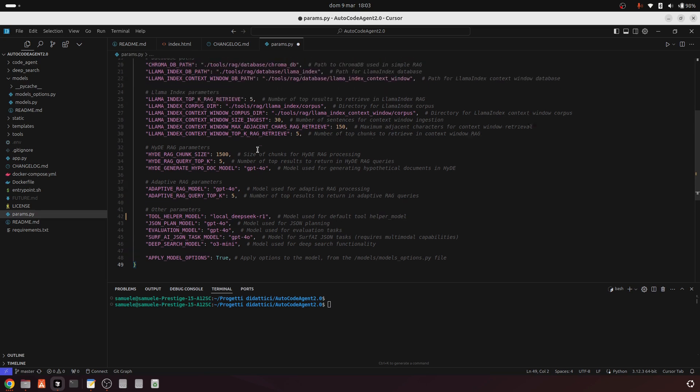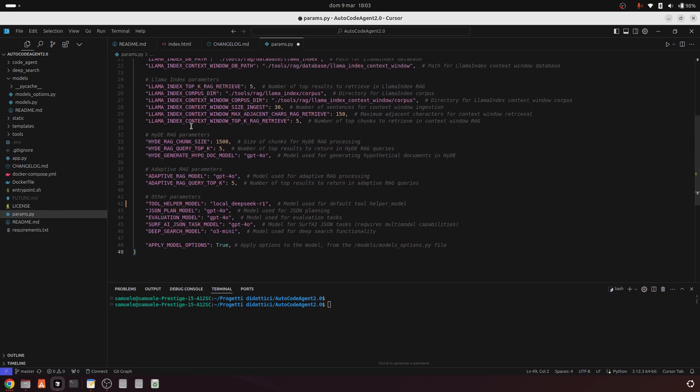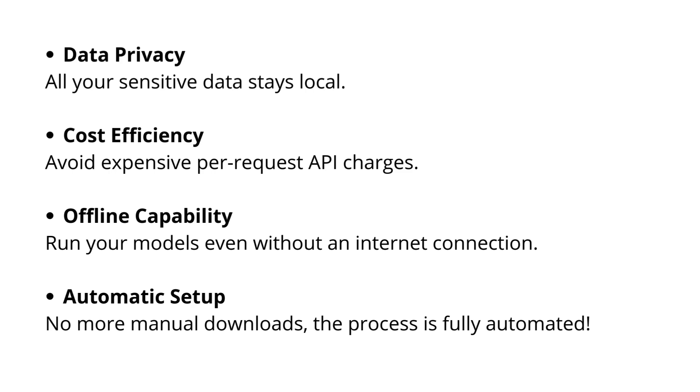This new feature offers several advantages: data privacy, all your sensitive data stays local; cost efficiency, avoid expensive per-request API charges; offline capability, run your models even without an internet connection; automatic setup, no more manual downloads, the process is fully automated.